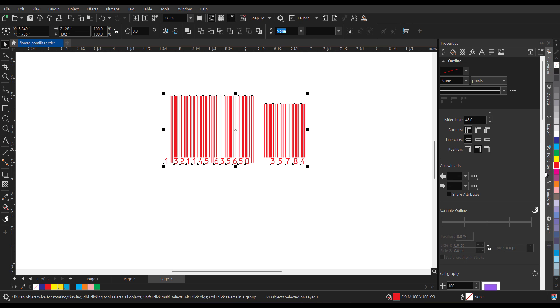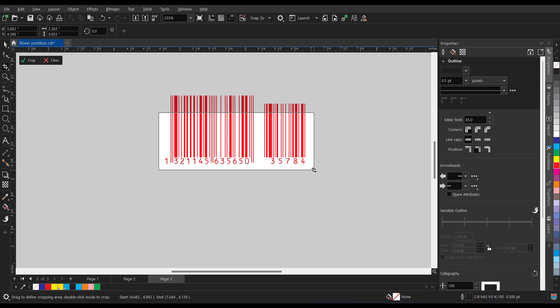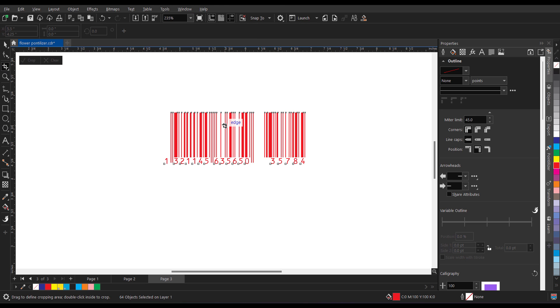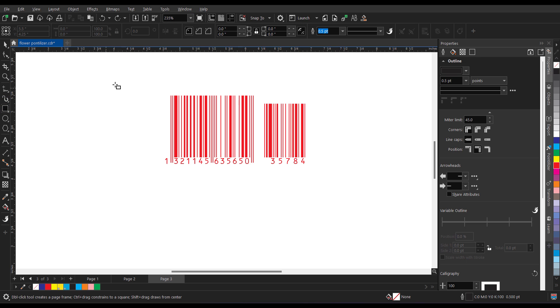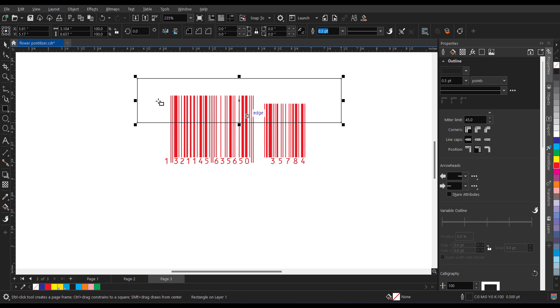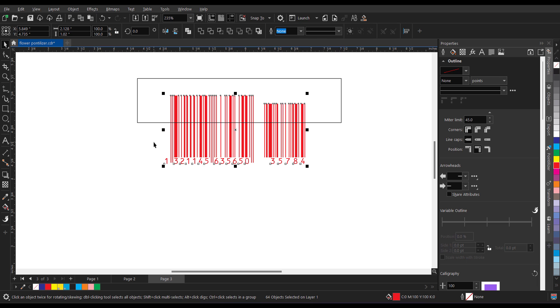What if you want to resize the barcode. In that case you can either crop it. You can use a rectangle. Select the rectangle, then select the barcode. Let me first make the group of it.